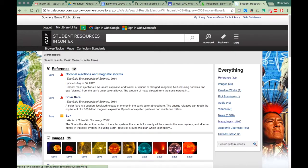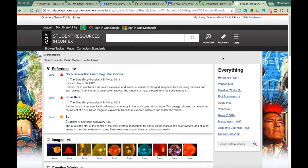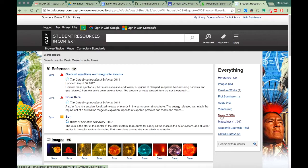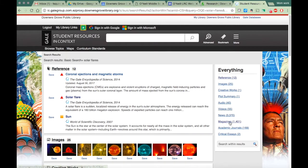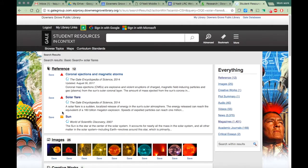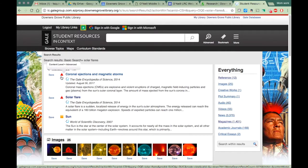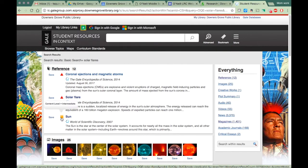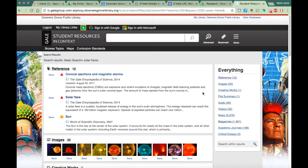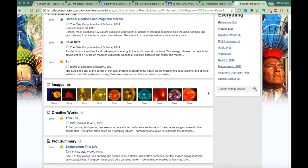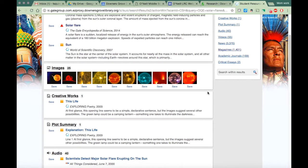What I like about this is if you look over onto the side, it tells you there are 12 references. It tells you there are over 3,000 news articles on this and 1,400 magazine articles. These shapes also tell you how difficult the work is. So that's showing that's advanced. This one's going to be intermediate, and if you see a green circle, that means it's going to be pretty basic information.